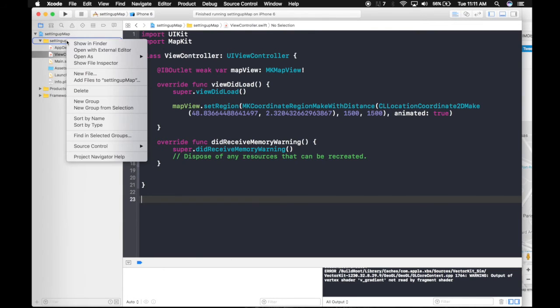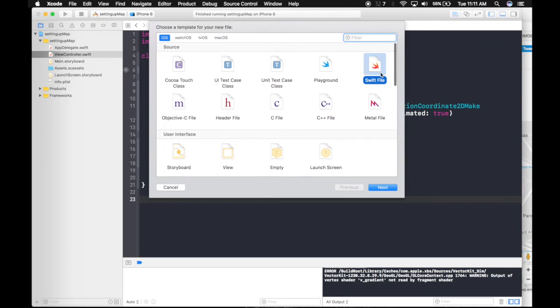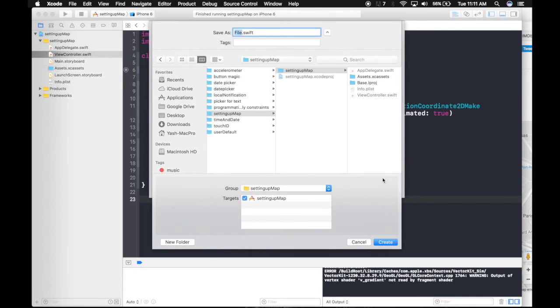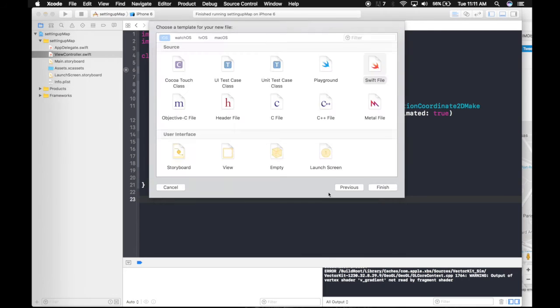So let's create a new file. It will be a Swift file. Next. And name it Pin Annotation. And create.